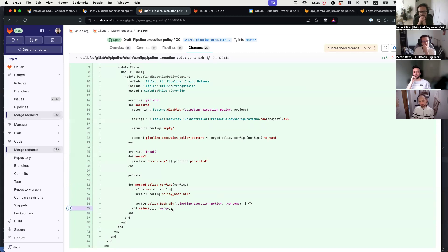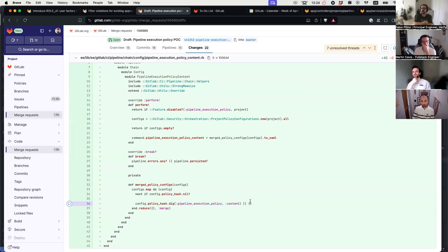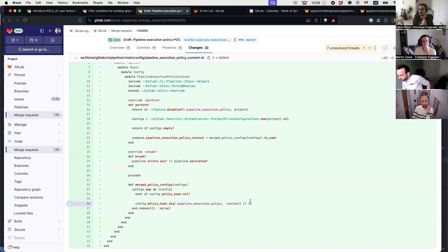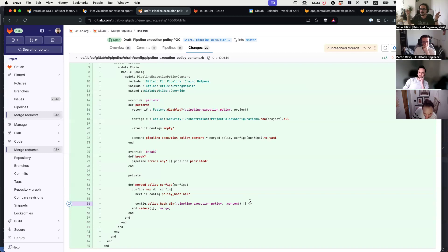Currently I'm merging all the policies together, like the conflict of the policies. But it means if you have workflow rules defined in one policy, or even top-level keywords — like variables at top level being merged into job variables for every job — if we merge two different policies, we can have a different hierarchy level that overrides another one.